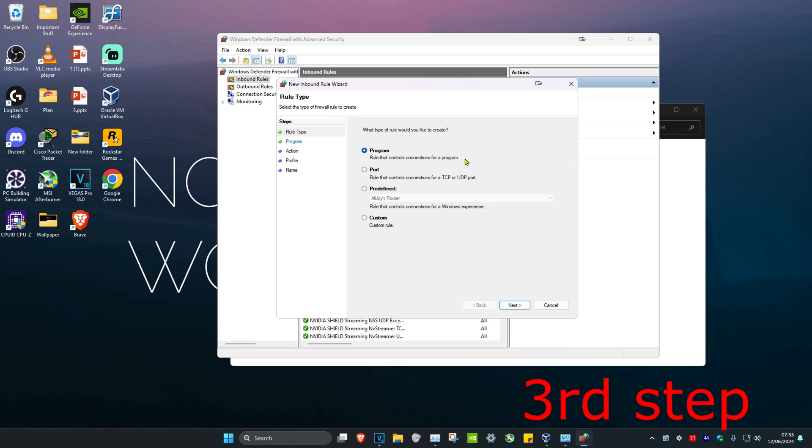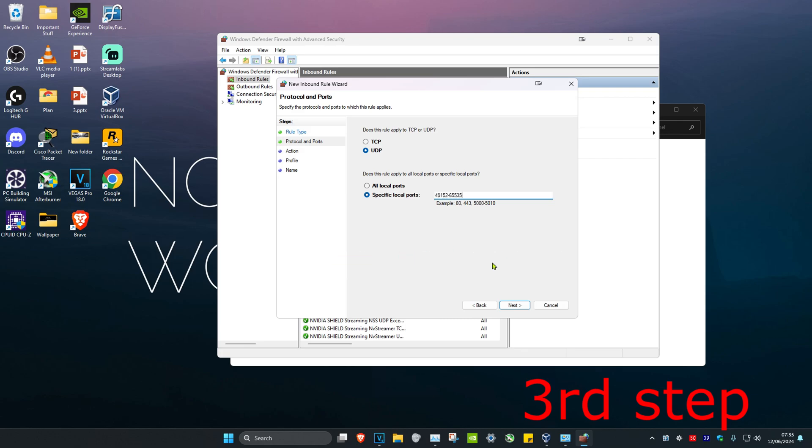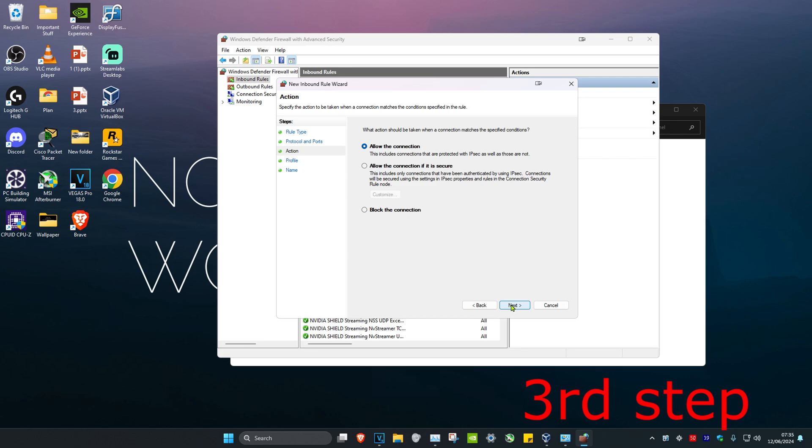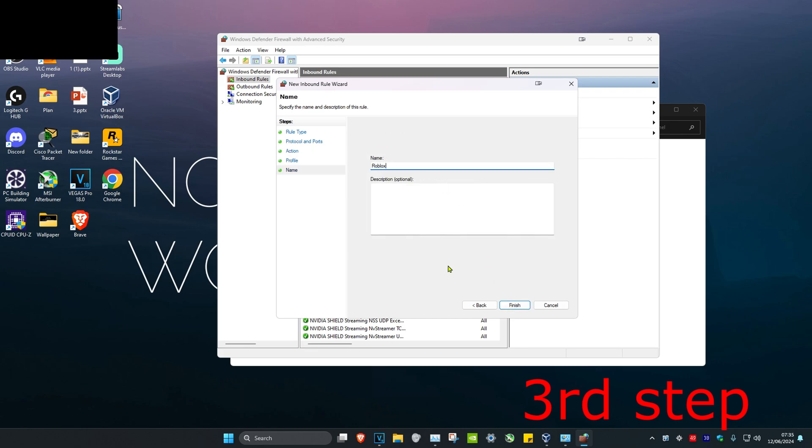Select Port and click Next. Select UDP, and then in this box right here, type in 49152-65535. Click Next, click Next again, click Next again, and then put the name as Roblox and click Finish.